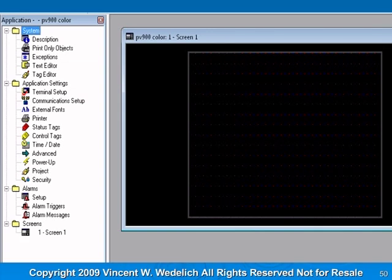Note at the bottom in the Screens folder, we've only created one screen called Screen 1. This is the screen that you are physically looking at at the moment.